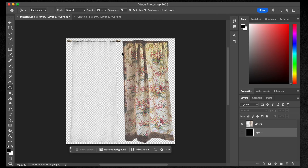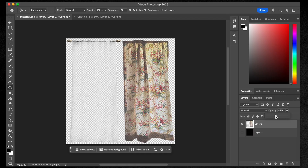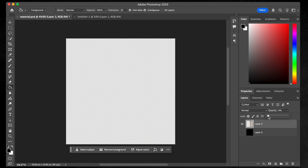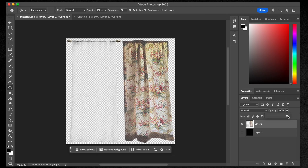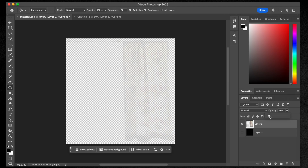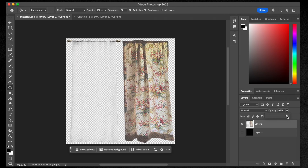Before we export as a transparent file, when I click on my layer I have my handy opacity slider right here. So I could actually adjust my opacity here — this is going to be up to you. How semi-transparent do you want it to be? Do you want to barely see it, or do you want to mostly see it?